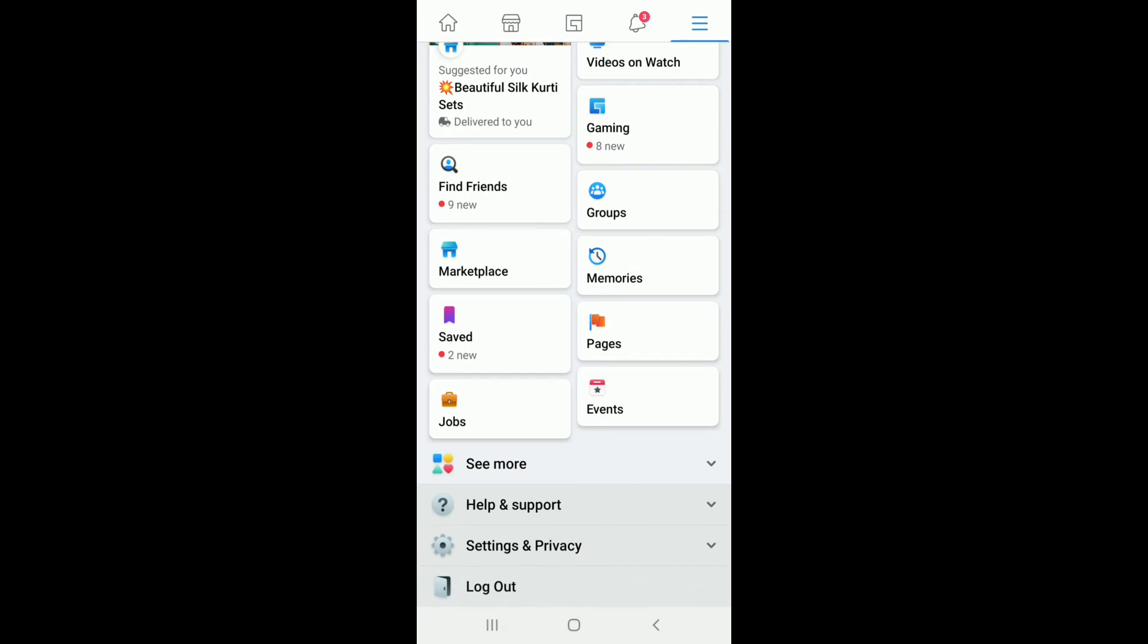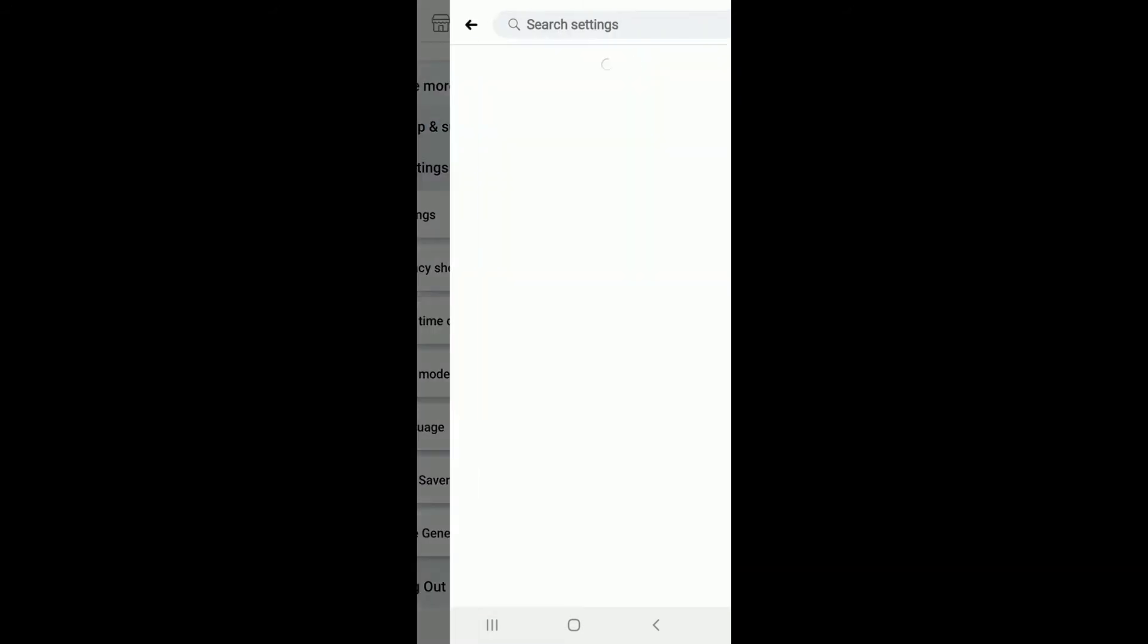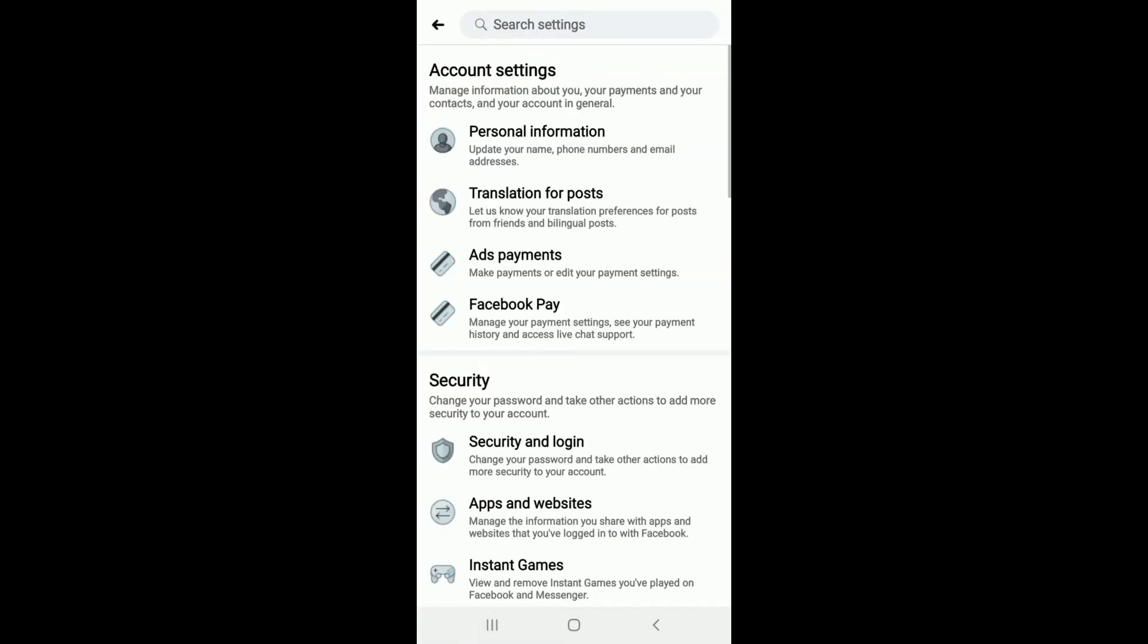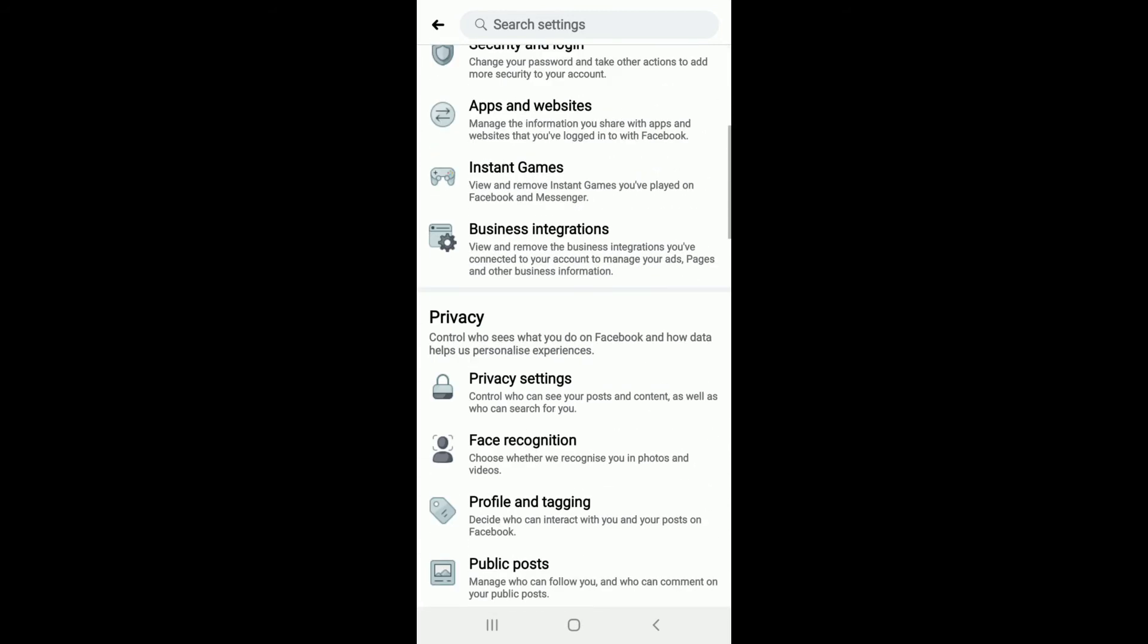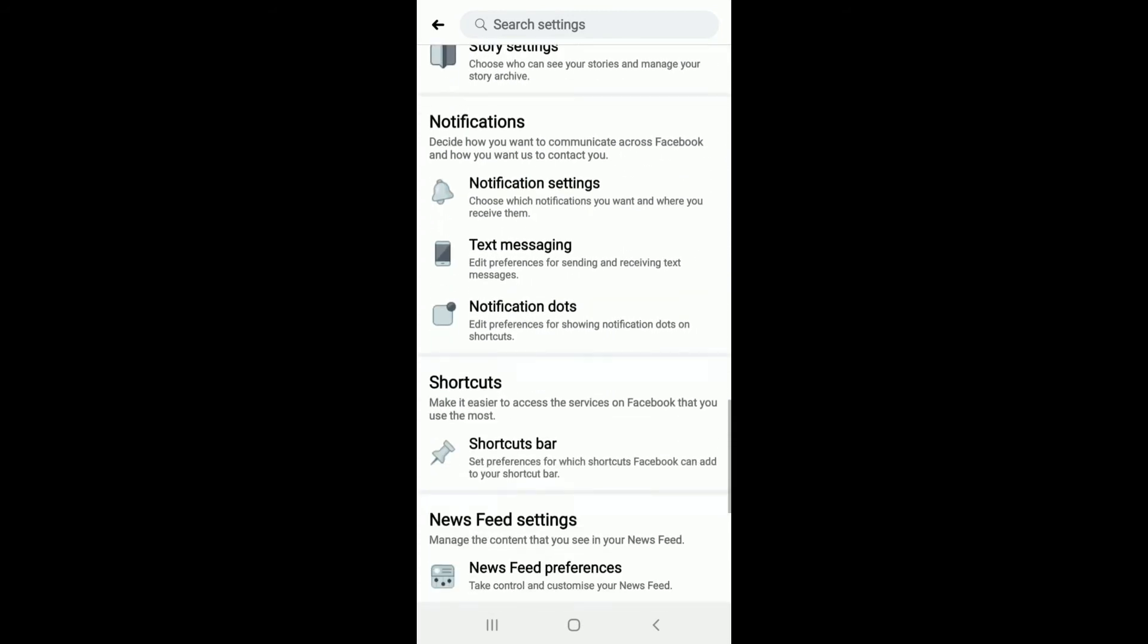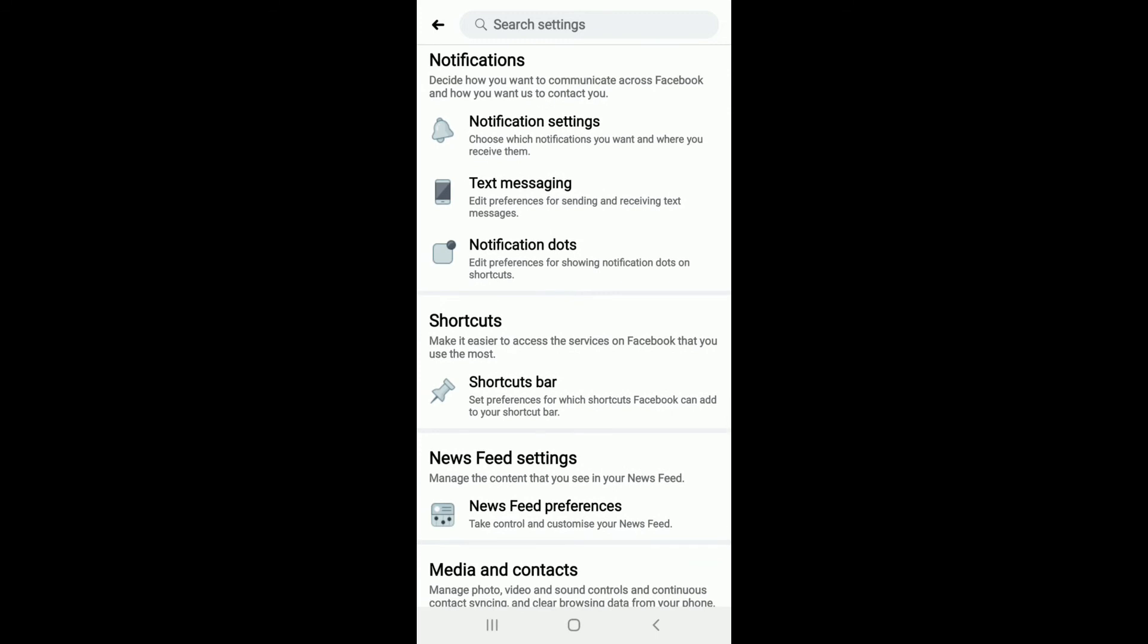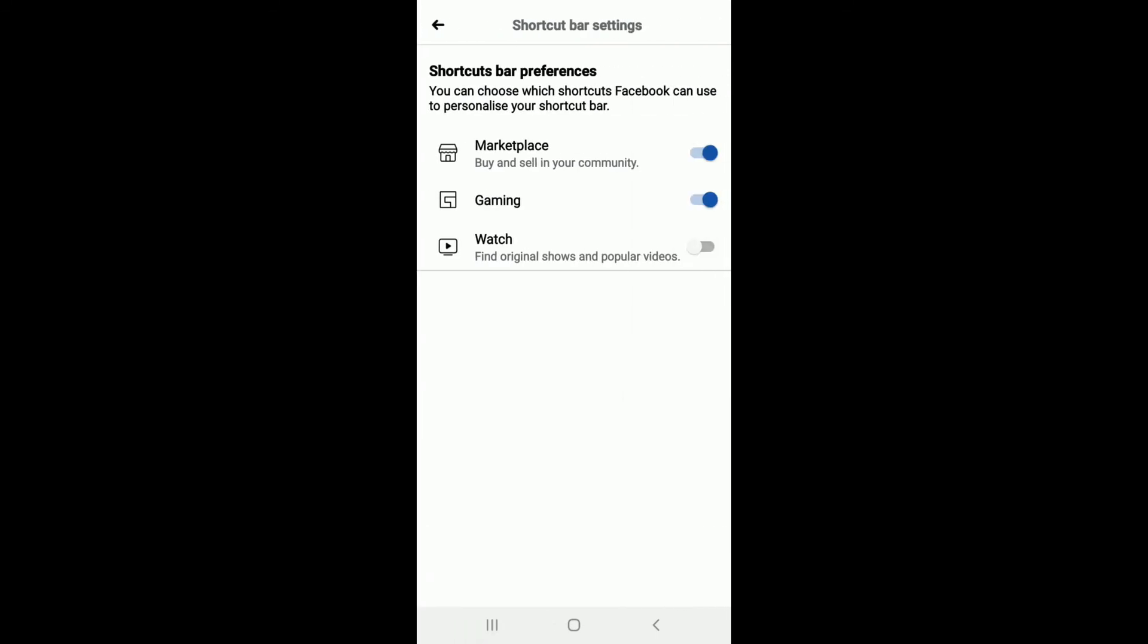Tap on Settings and Privacy, go to Settings one more time from the expanded menu, and scroll down to find Shortcuts. As you can see, it's located right here. Simply tap on Shortcut bar.